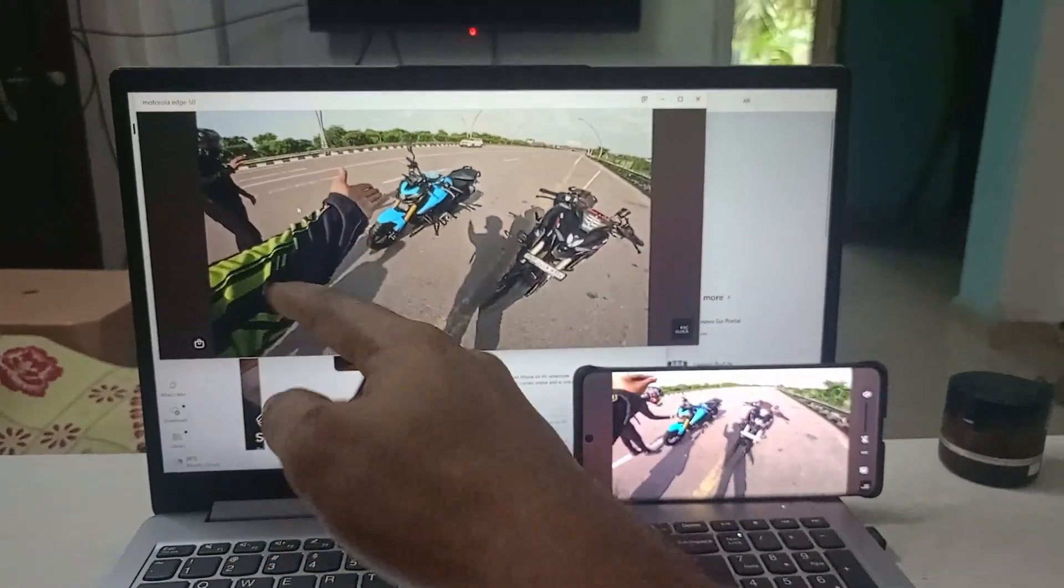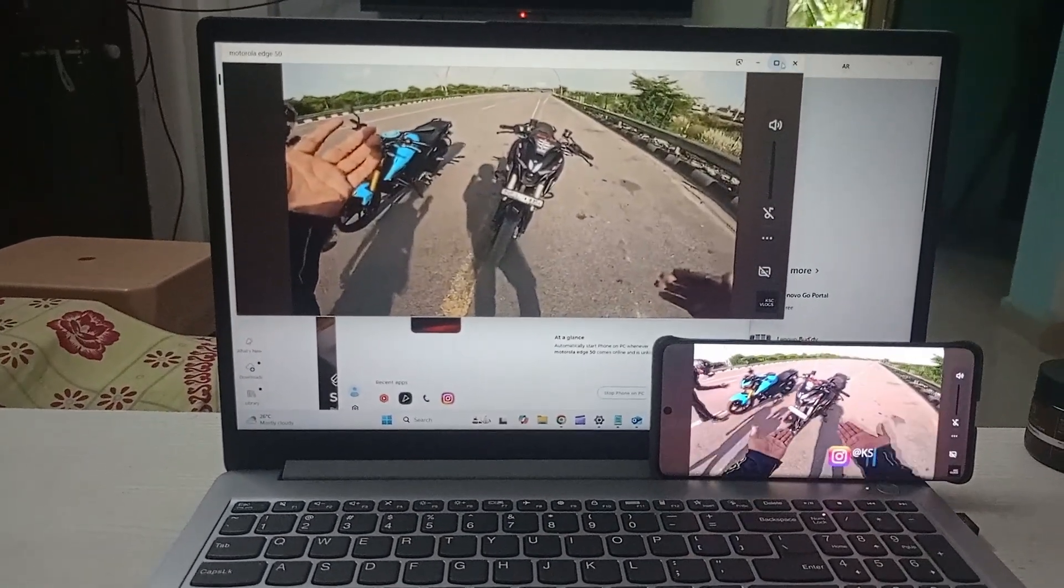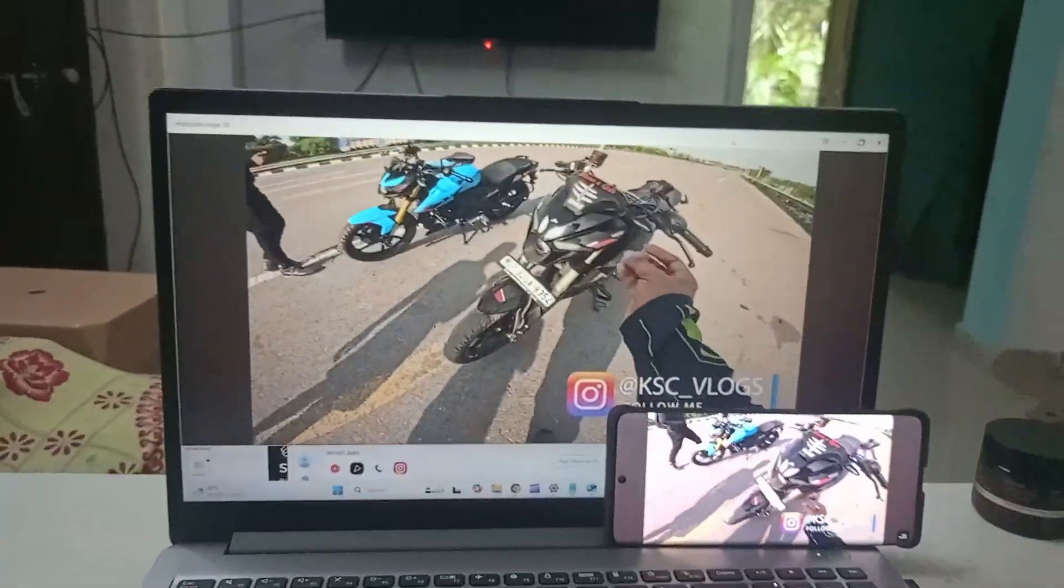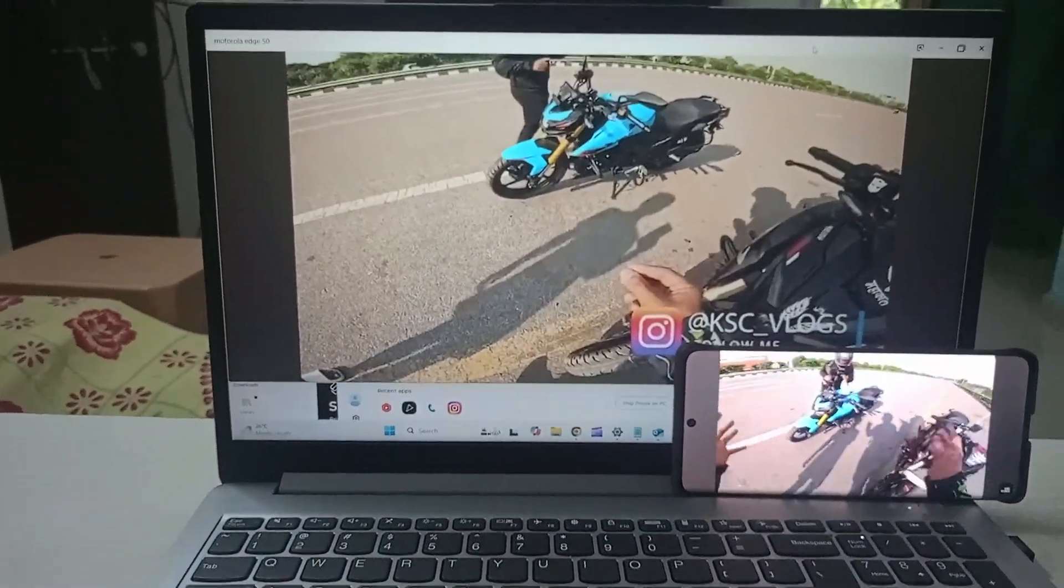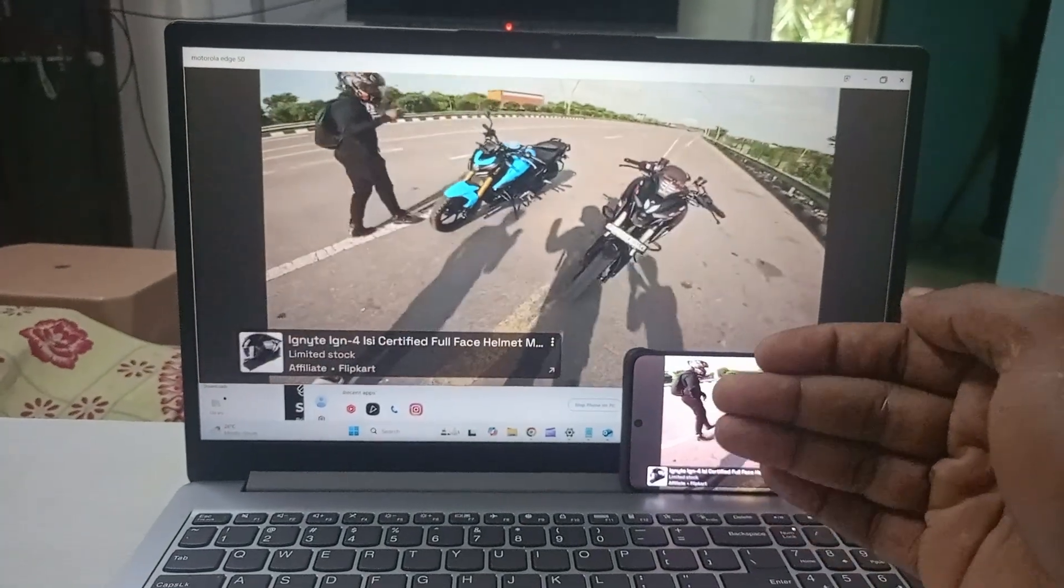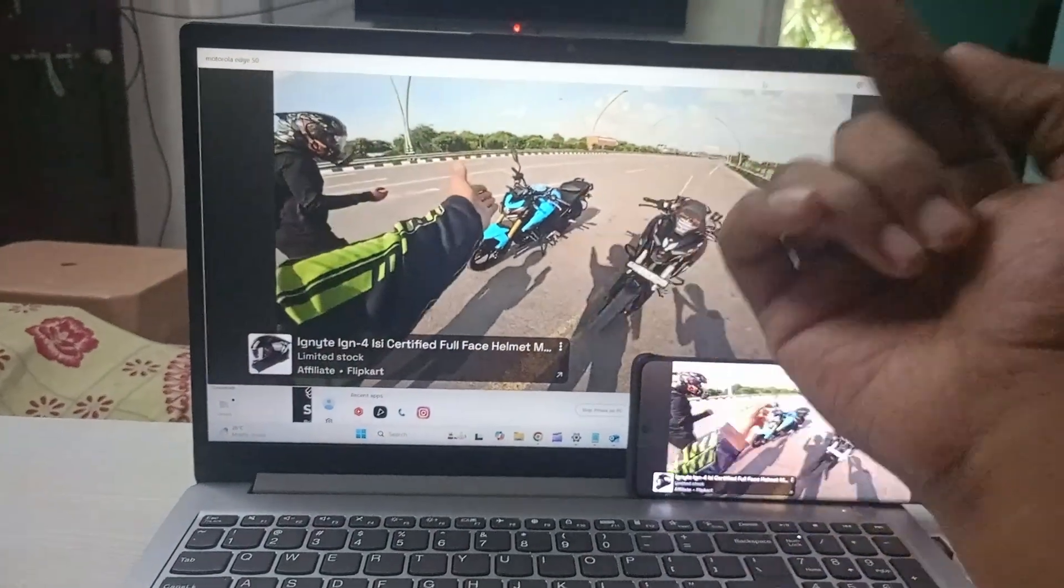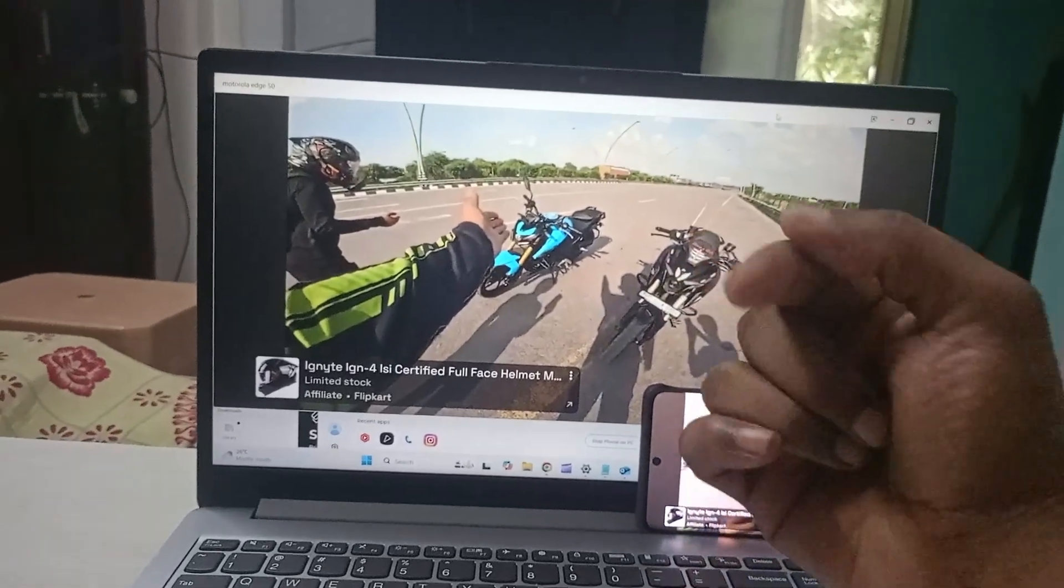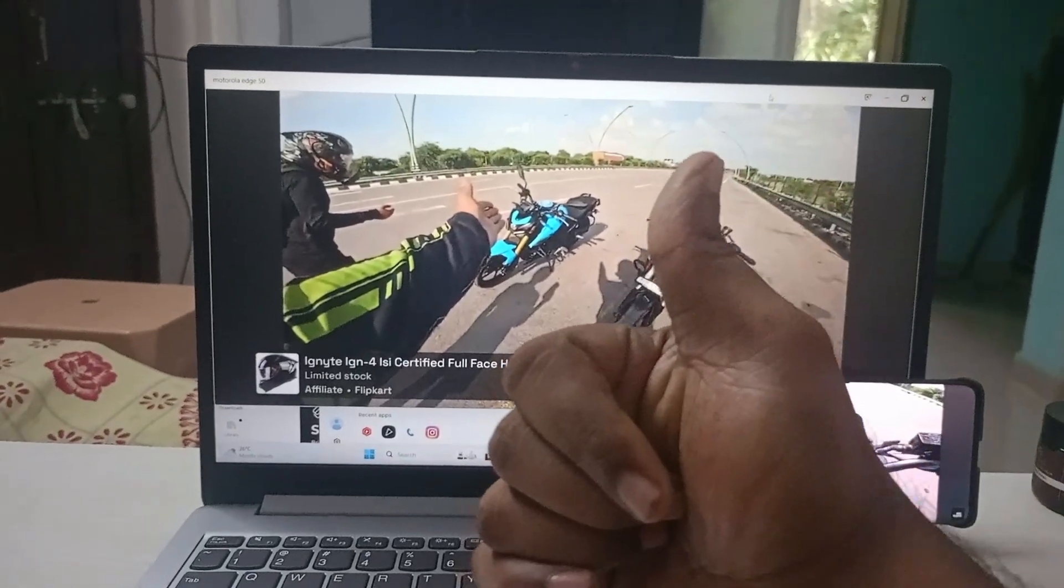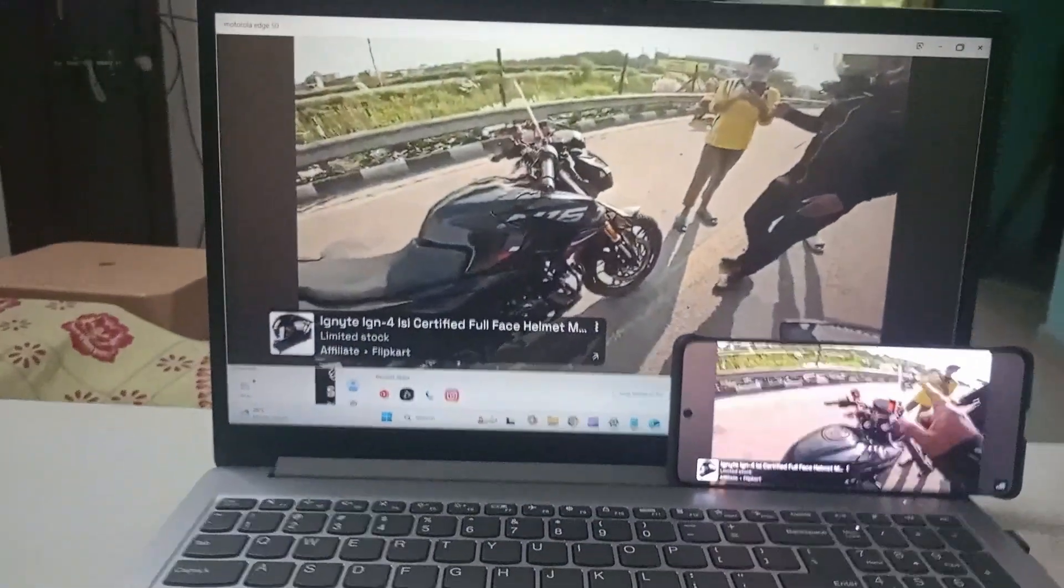See here, so in this way you can stream your mobile on the PC just with one app, which is Smart Connect app. If you feel this tutorial is helpful, please do hit a like and thanks for watching. Have a nice day.